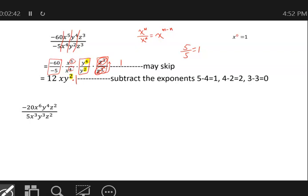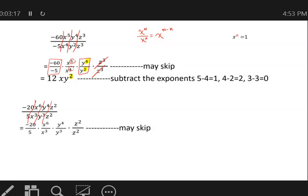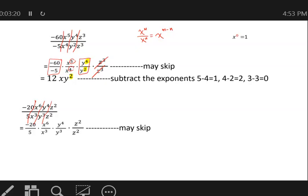Since anything times 1 is itself, that 1 disappears from the result. The quickest way when top and bottom match is to cancel directly rather than applying the formula and converting z⁰ to 1. For the next example, we do the same: four division problems giving negative 4, x⁶⁻³ = x³, y⁴⁻³ = y¹, and z² divided by z² cancels out to 1, which is omitted from the final answer.